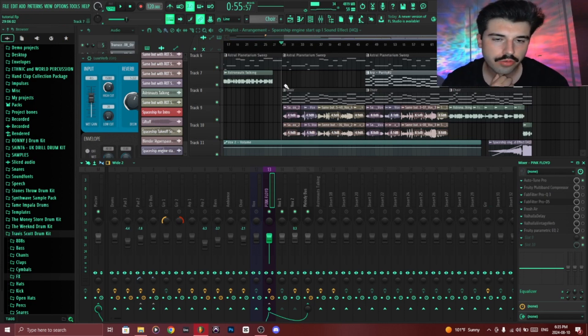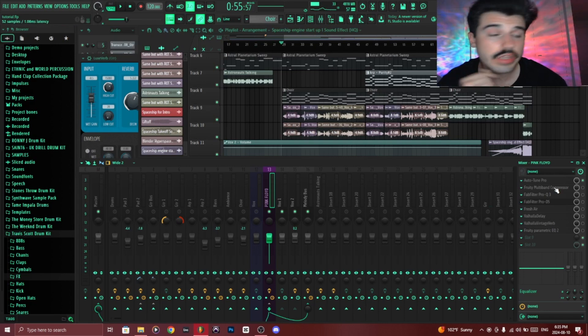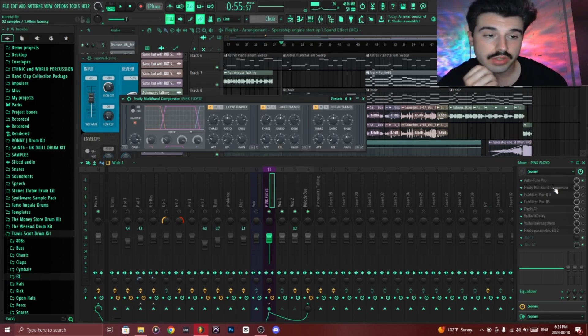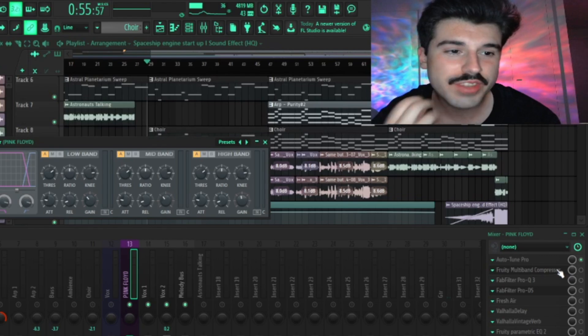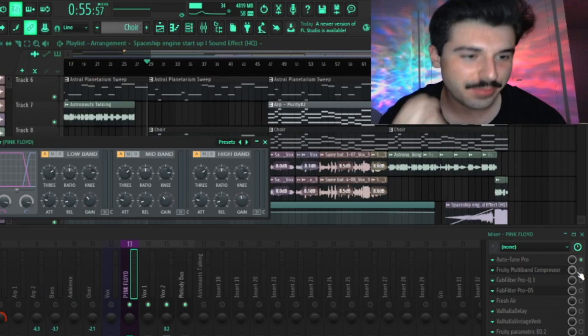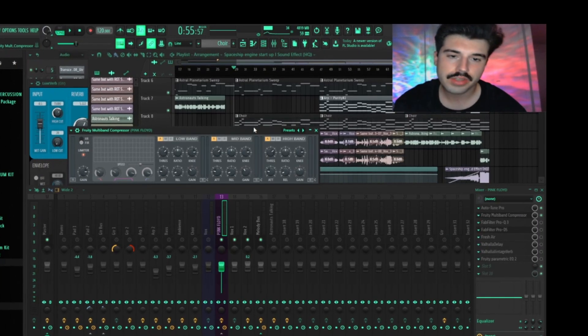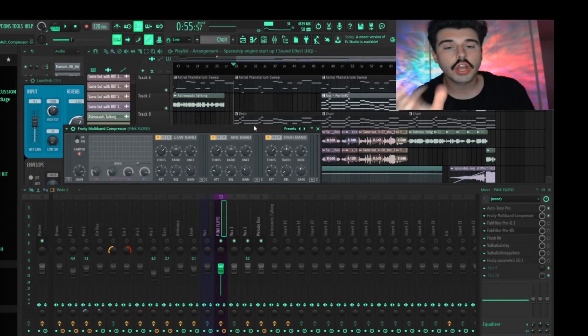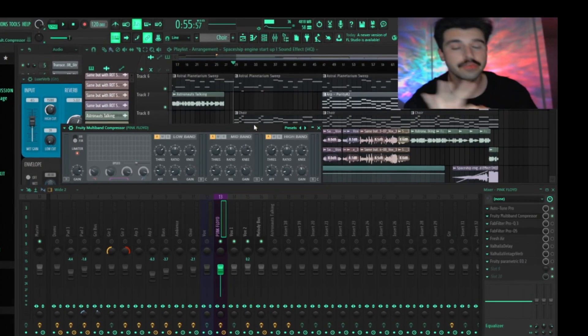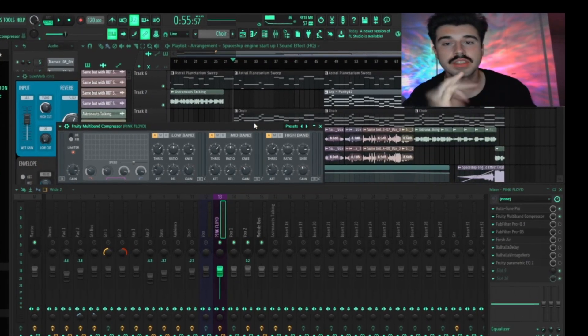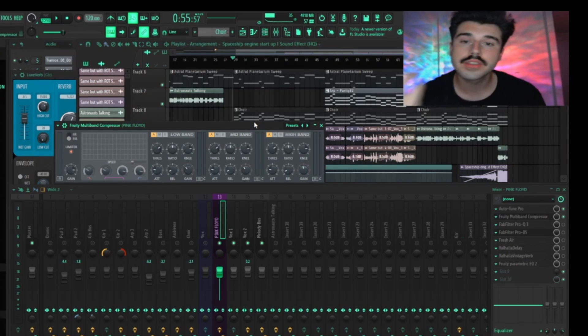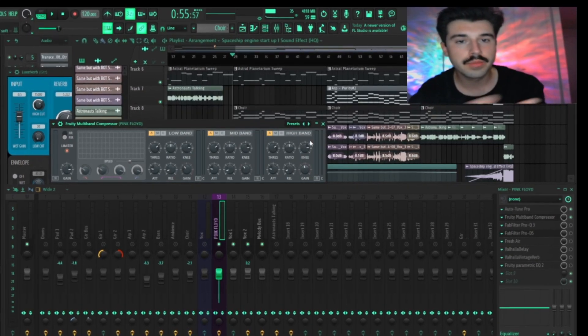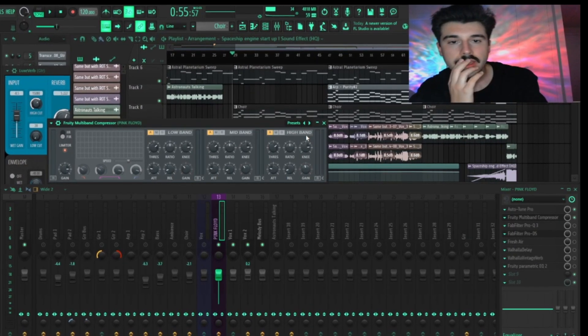Throughout the song, so the next thing I added was a Fruity multi-band compressor. And what's good about the multi-band compressor is it allows you to target three different frequency ranges and compress those in different ways. So obviously the low band, the mid band, the high band.